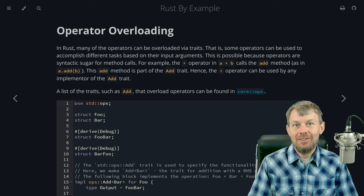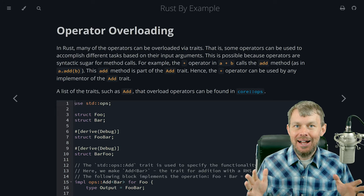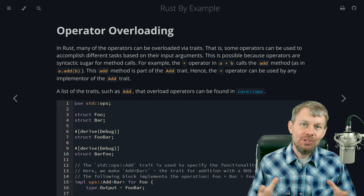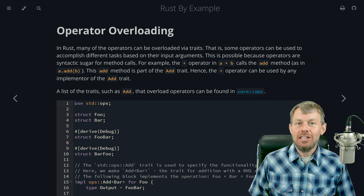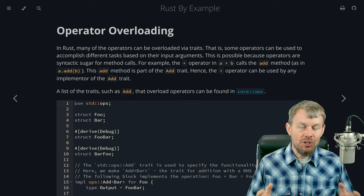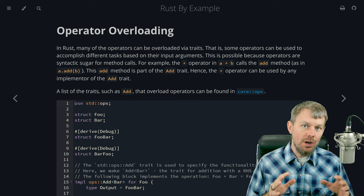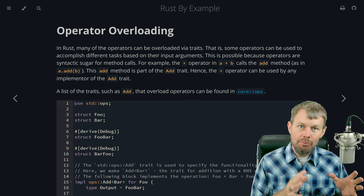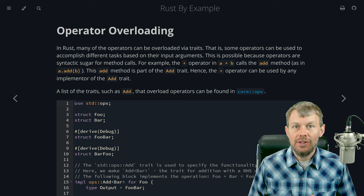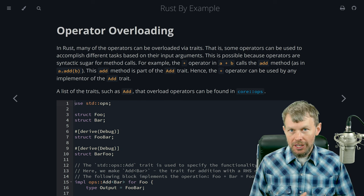Hey guys, my name is Trevor Sullivan and welcome back to my video channel. Thanks so much for joining me for yet another video in our Rust programming tutorial series. In this particular video we're going to be exploring another feature of the Rust language which is known as operator overloading.